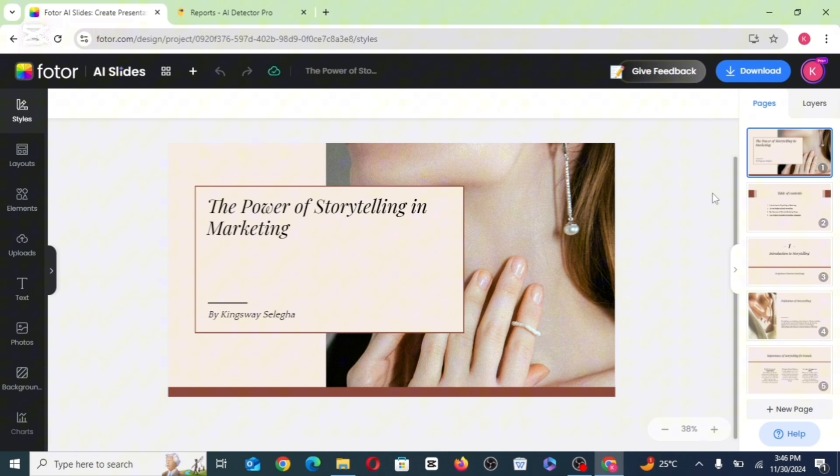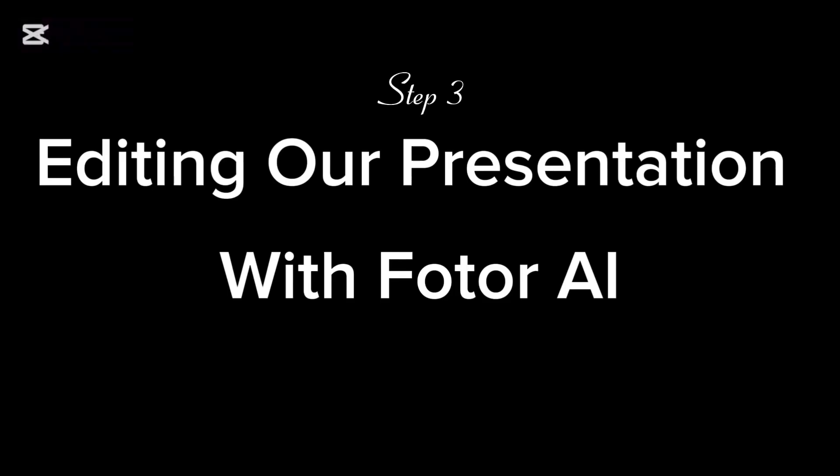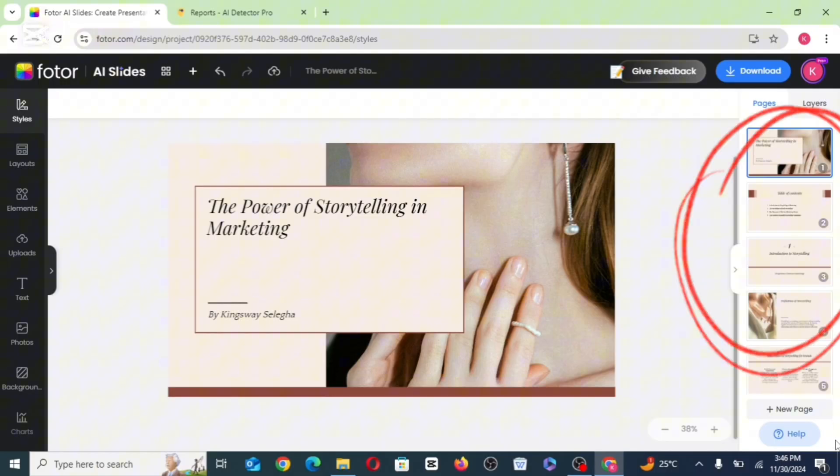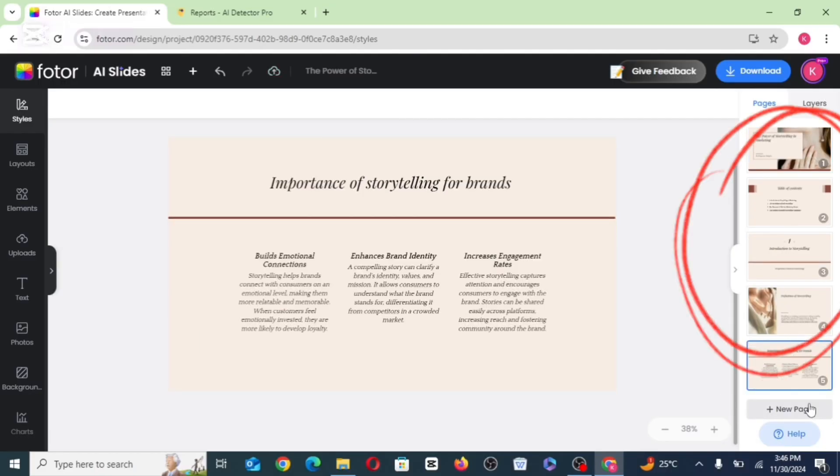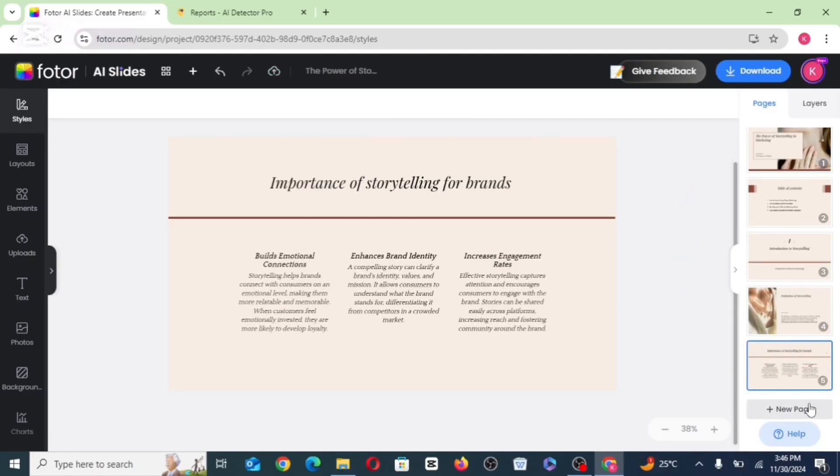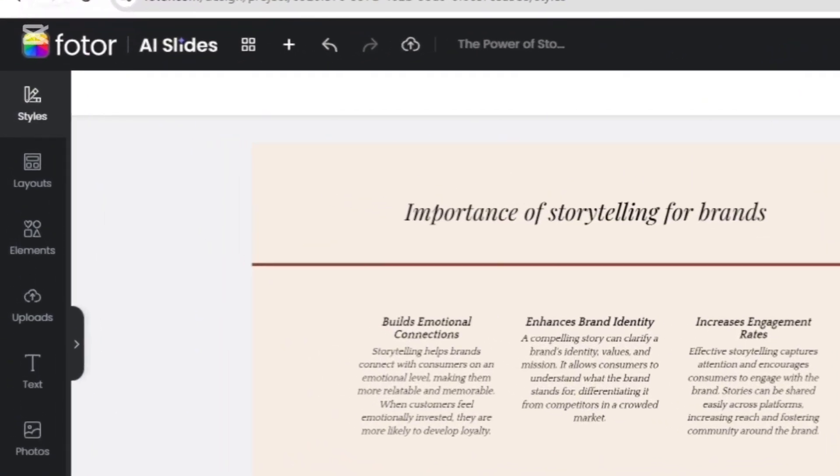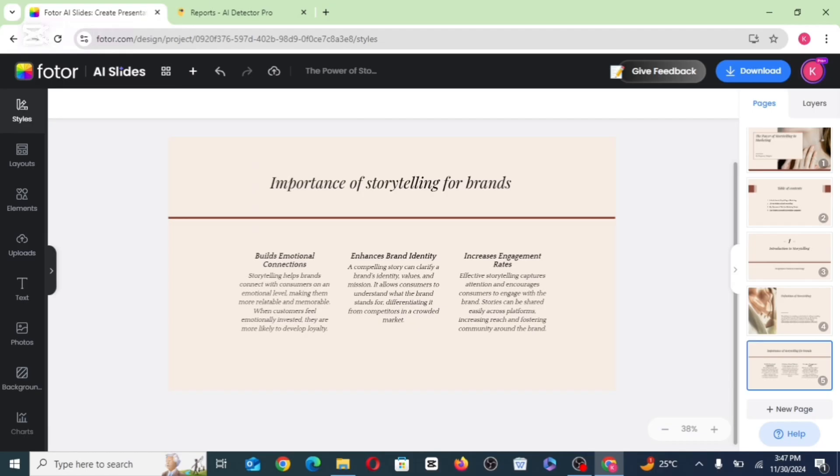So once the presentation is done generating, by the right hand side, you can see you are up to like 20 pages for your presentation. So all you just need to do is to go ahead to click on any of the page to start editing your work. The icons on the left hand side are to help you easily edit your templates in each of the pages.